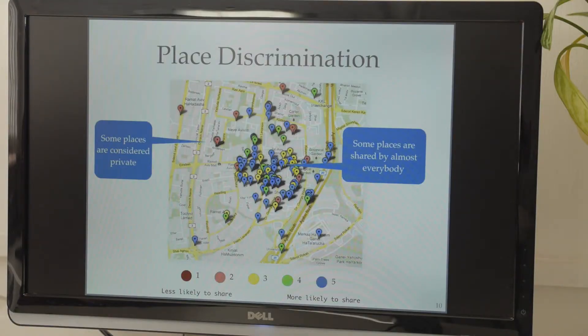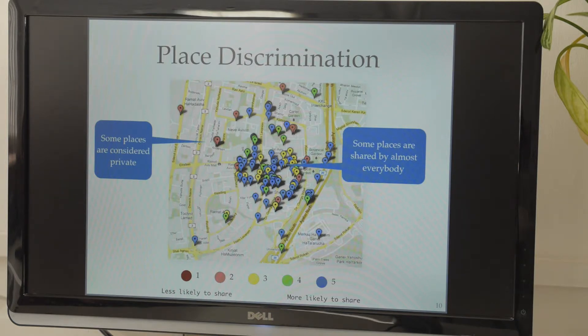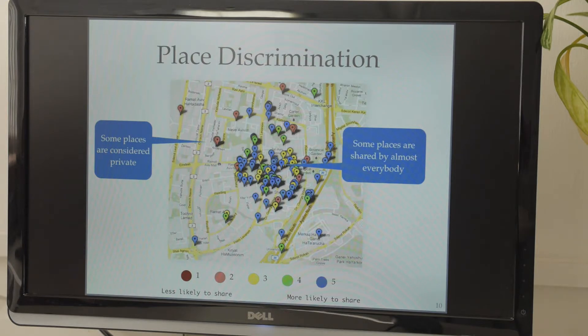And then we analyze the results and we try to understand whether people actually want to share the location and whether we can predict which types of location people would like to share and which types of location they don't want to share.